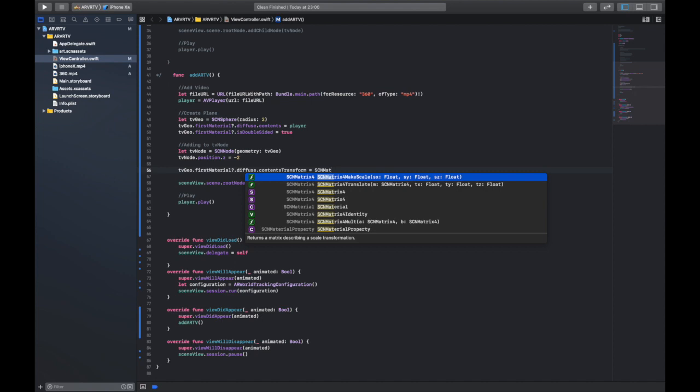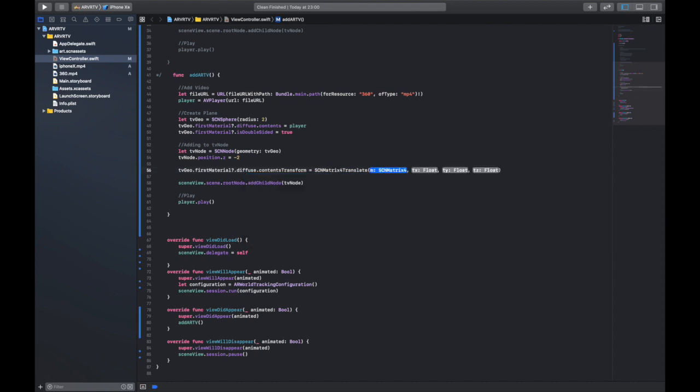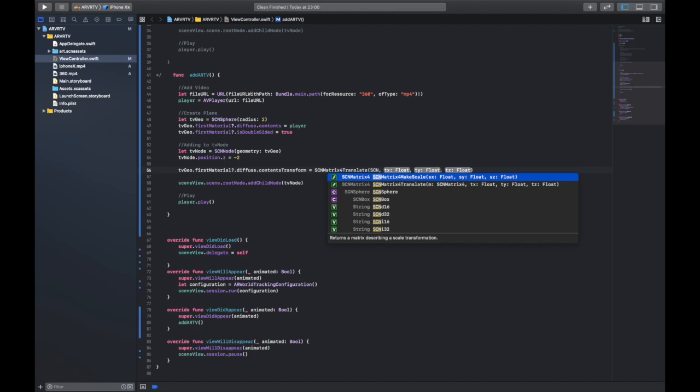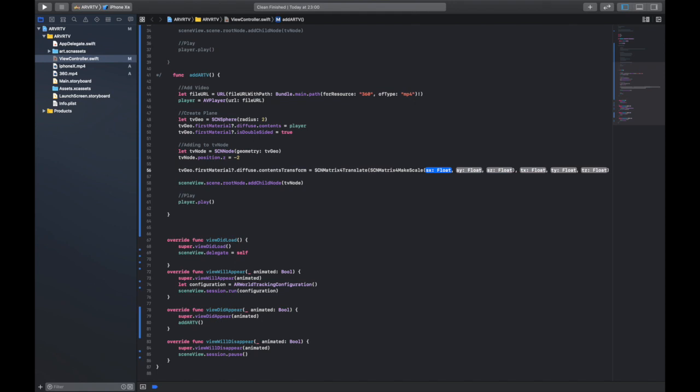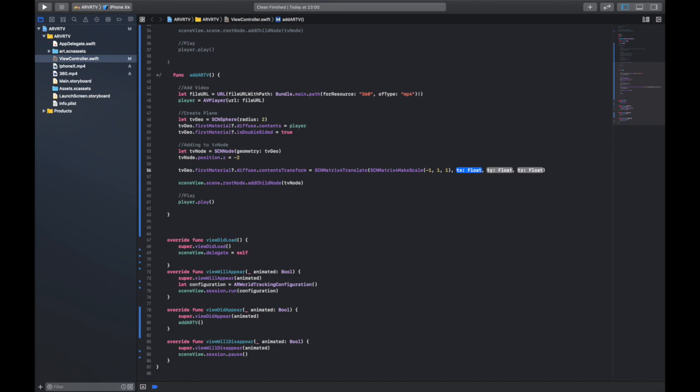Matrix4Translate, and then we are also going to add SCNMatrix4MakeScale. This is what we need to focus on. So we're going to say minus one, one, and one. I'm going to move out of here and this is going to be one, one, and one.